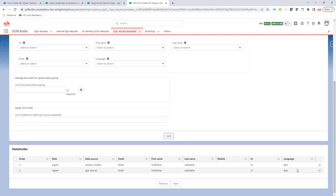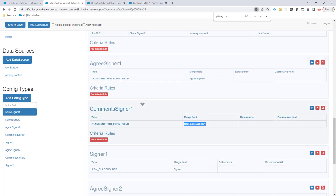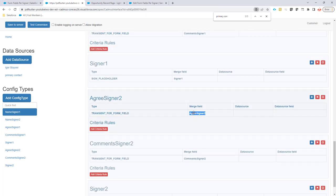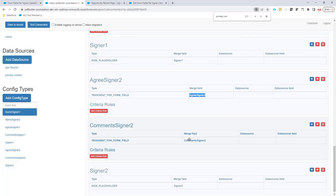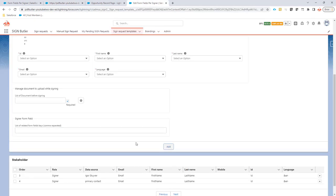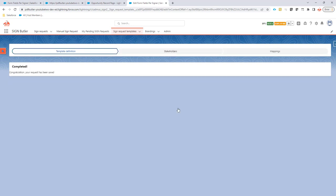And then let's add the primary. Let's change the primary contact as well. Because this one also has two form fields that needed to be filled. So agree signer two and then comma comments signer two. So each signer now has two form fields assigned. Next. Submit. That's it. That's the configuration. Now let's see it in action.